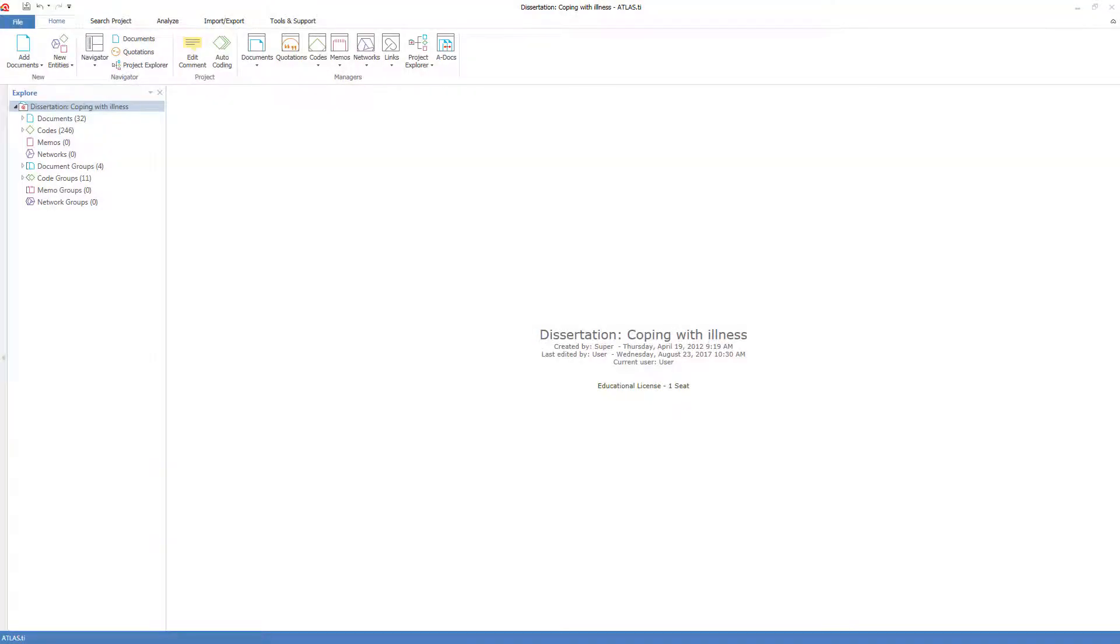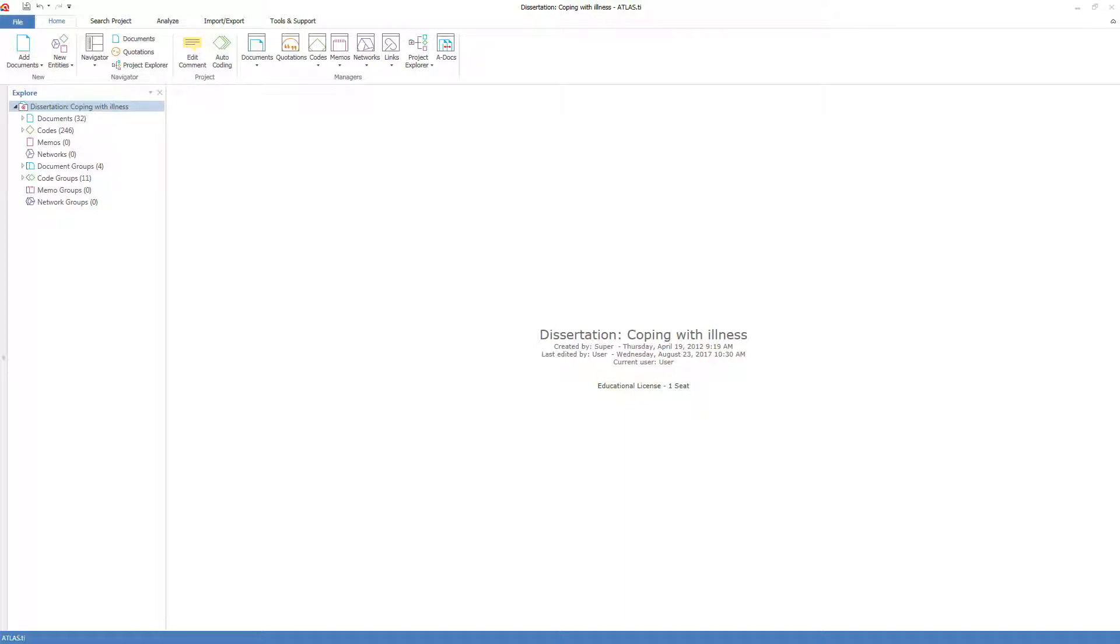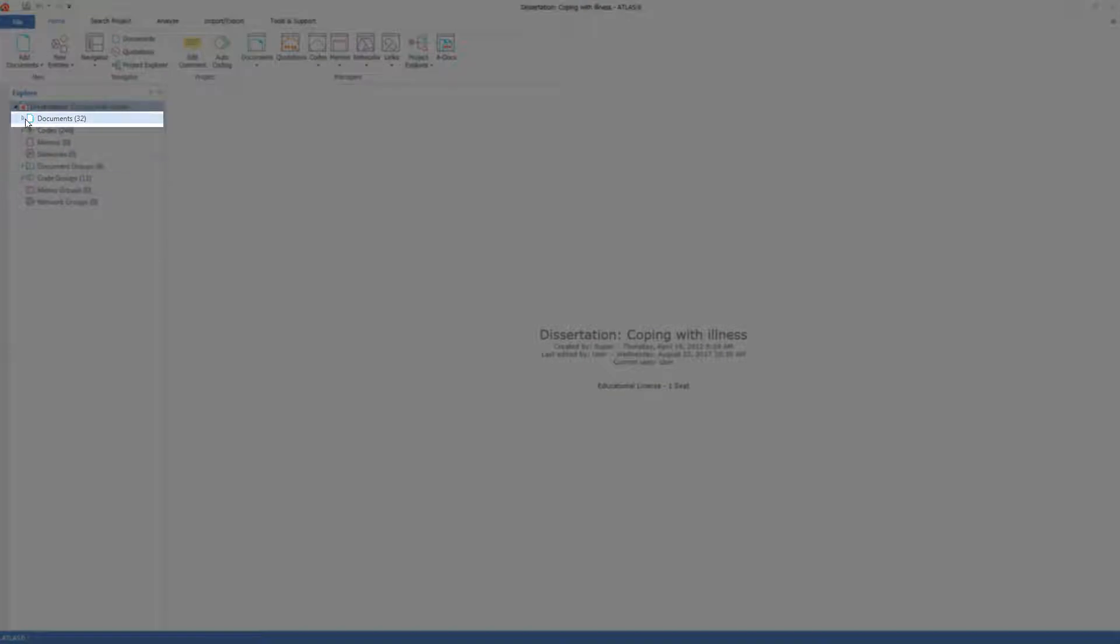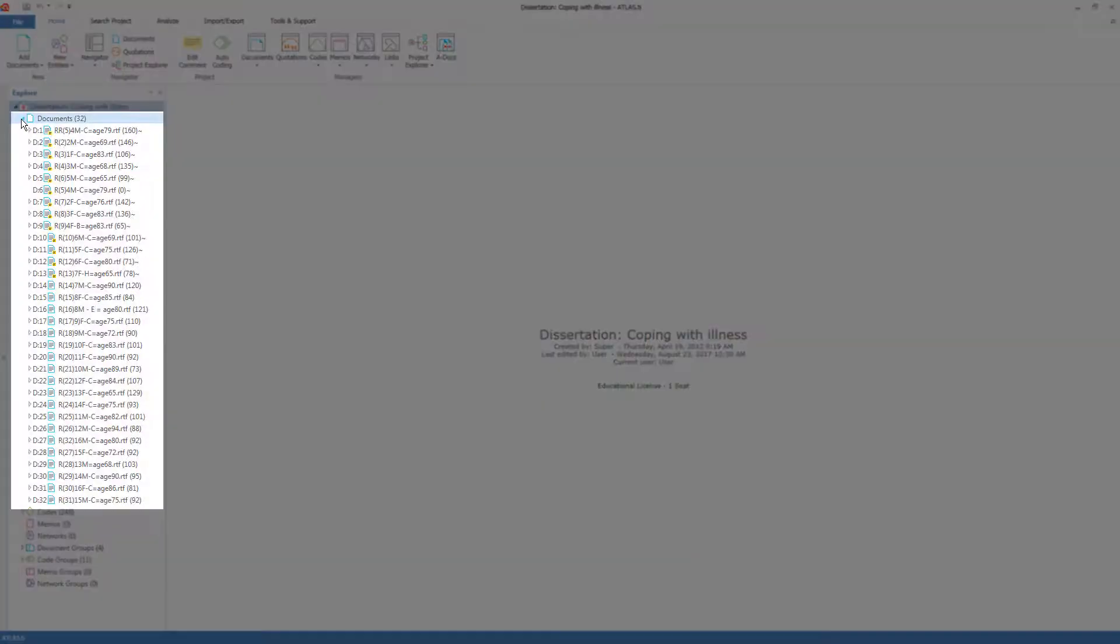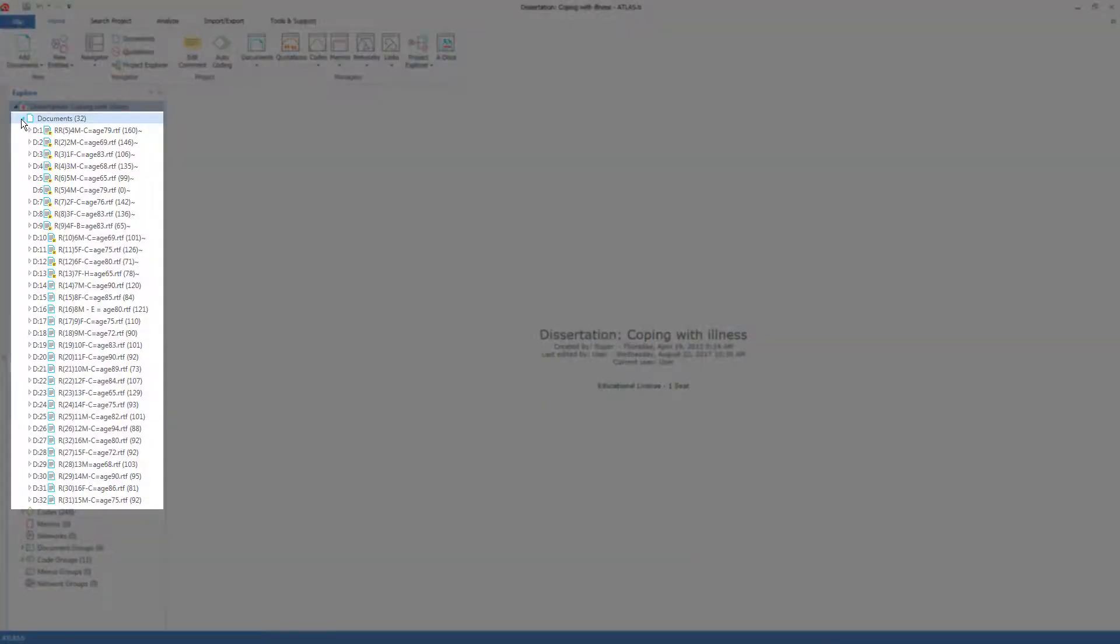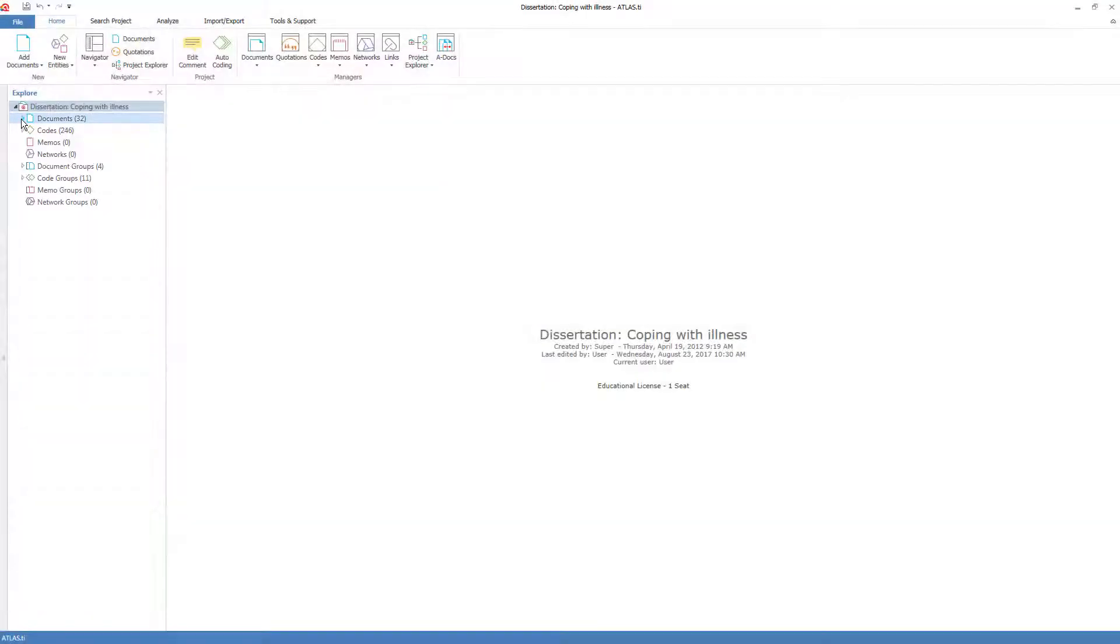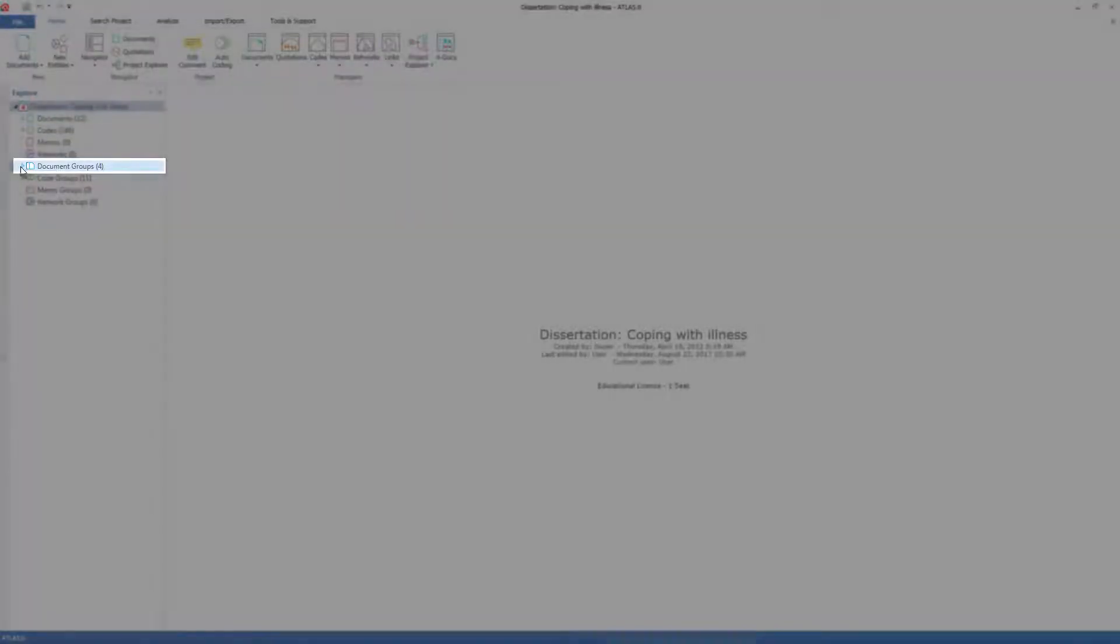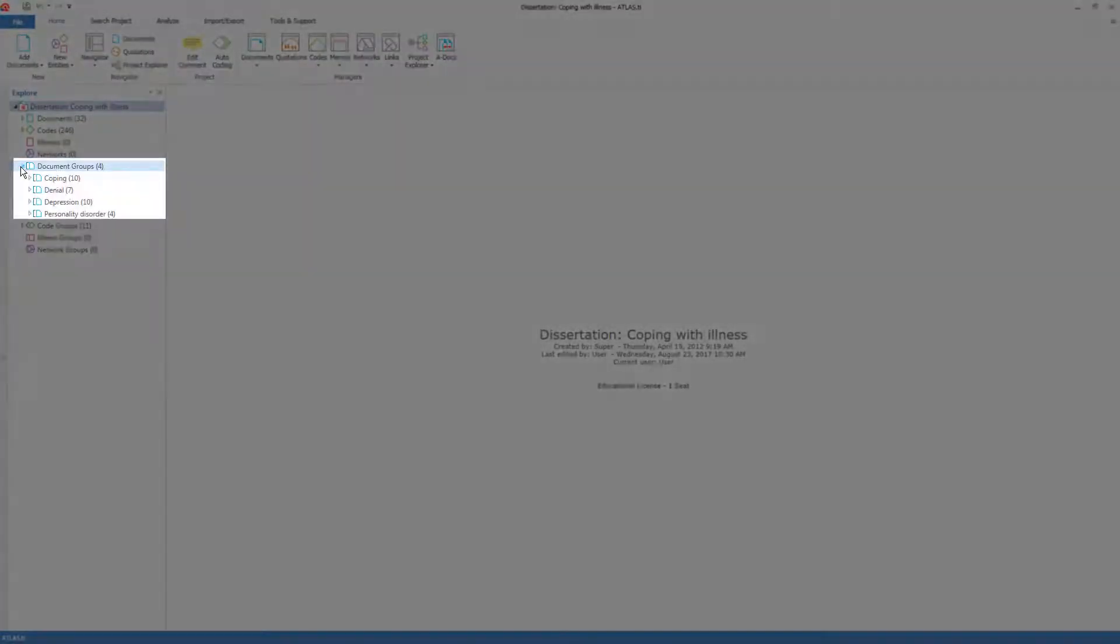Groups and smart groups work in the same way. They just vary in how they're constructed. So let's start with document groups. Here's a dissertation project, and I see there are 32 documents which I can open up, and I can see that there are four document groups which I can also open up.